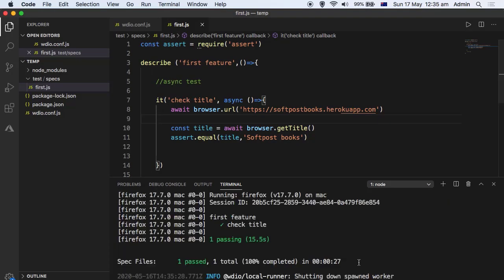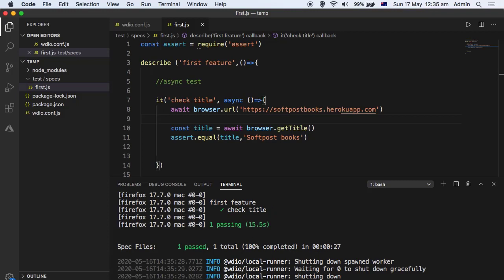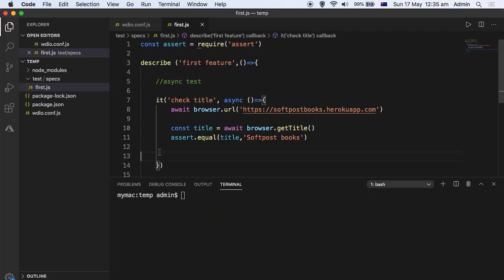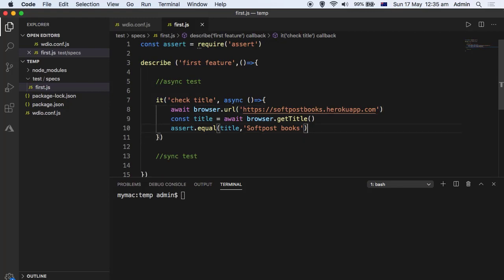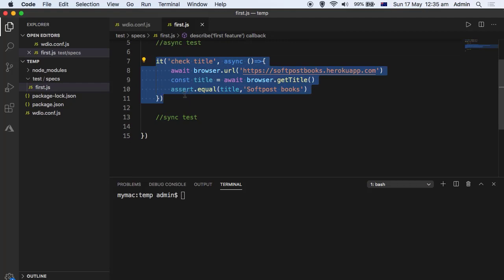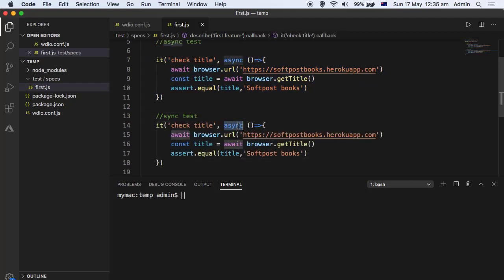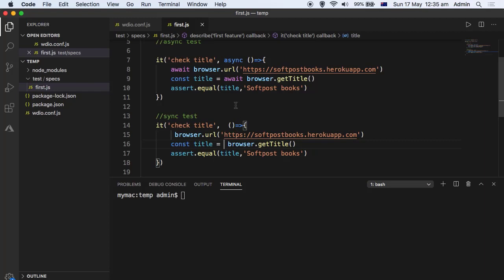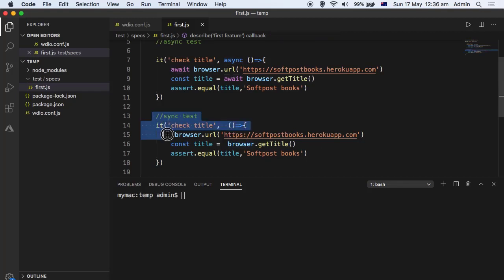The test has passed. This is the async version of the test. Now to convert this async test into a sync test, we just remove the async keyword and also remove the await keywords. That's the reason I like writing tests in sync mode — I don't need to write await for all the browser commands or element commands, and I don't need to write async in front of all the test function callbacks. The code looks much easier to read, even though it is using promises in the background.